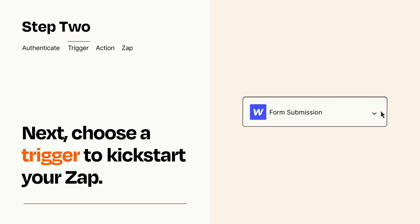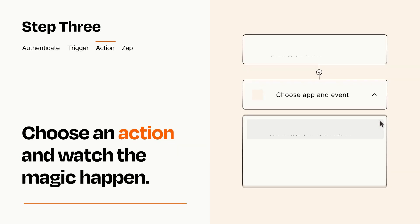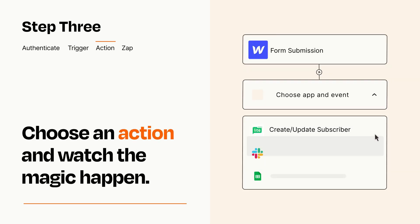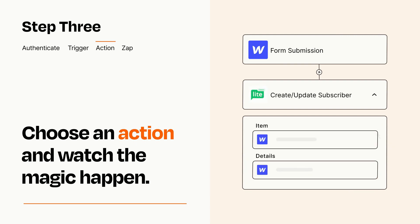This last part is where the magic happens. Choose the action you want to happen in your target app. You'll see a bunch of fields where you can specify the details of your Zap. You can type free form text or pull data in from your trigger step as needed.